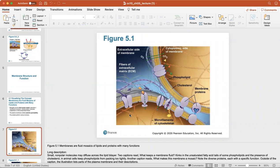The proteins within the cell membrane perform various functions. Some smaller particles, like oxygen and carbon dioxide, can easily diffuse across the membrane. Different proteins help certain ions or particles pass through the cell.